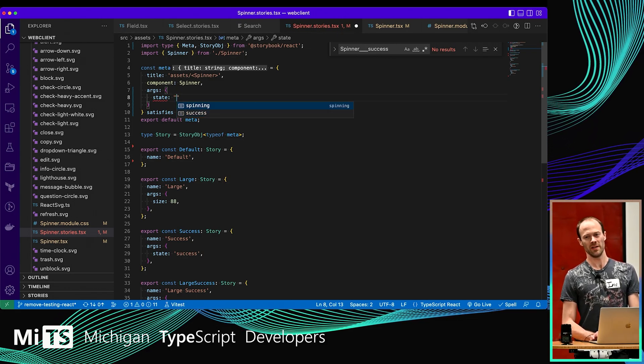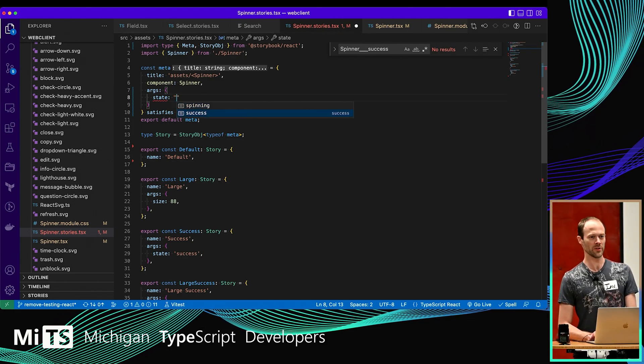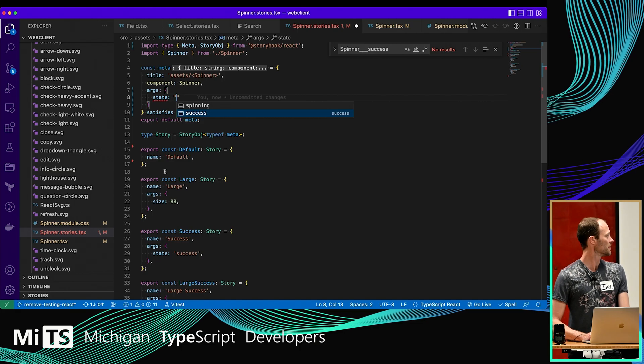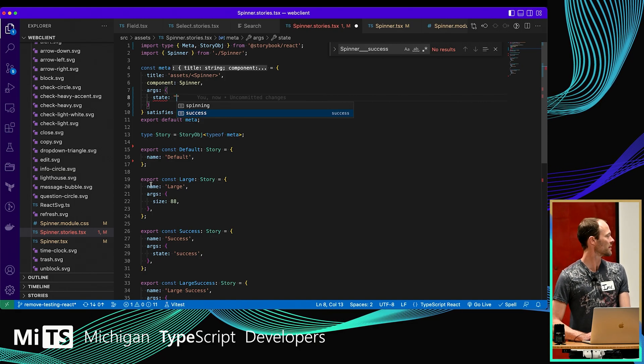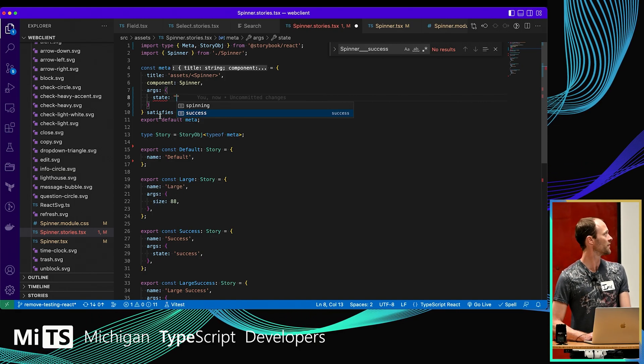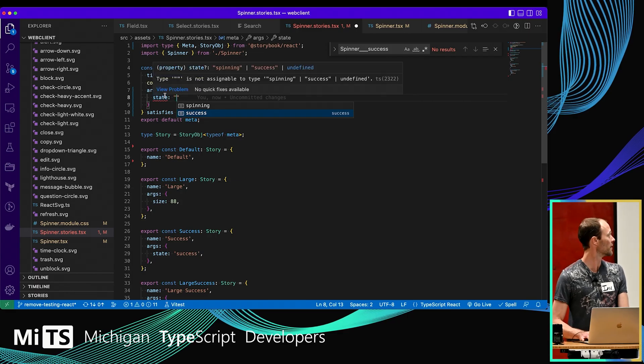So it gives me my autocomplete, and it still lets me infer what's being used up here and not error down below.